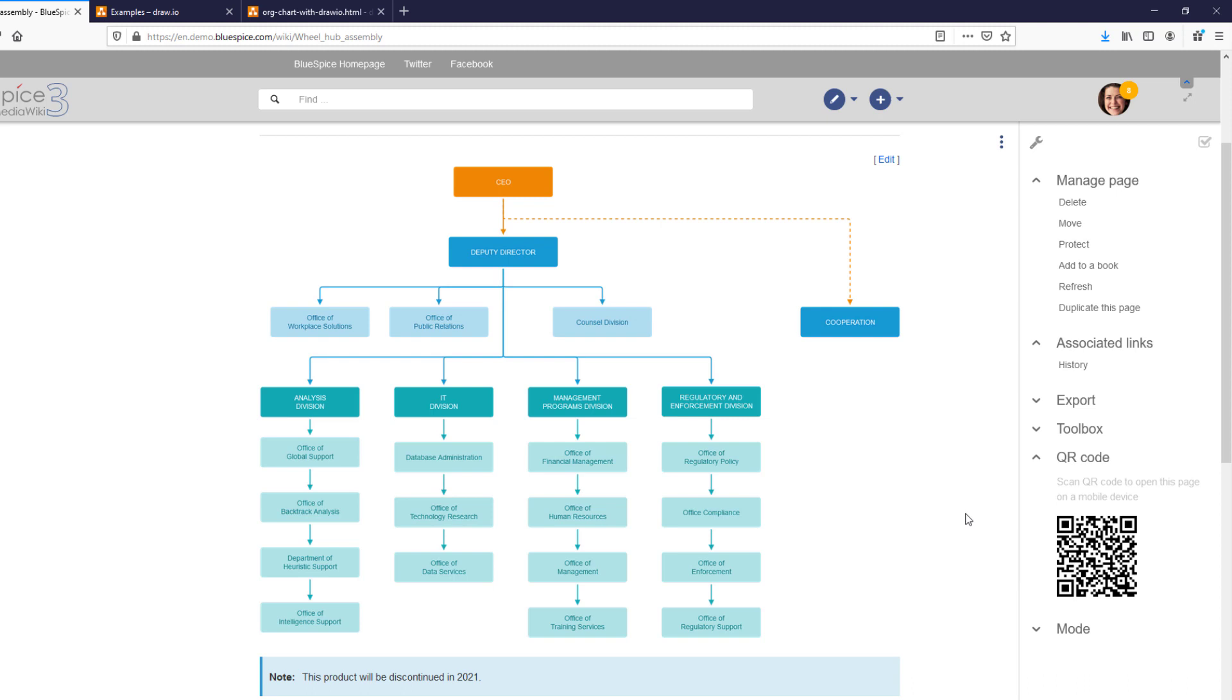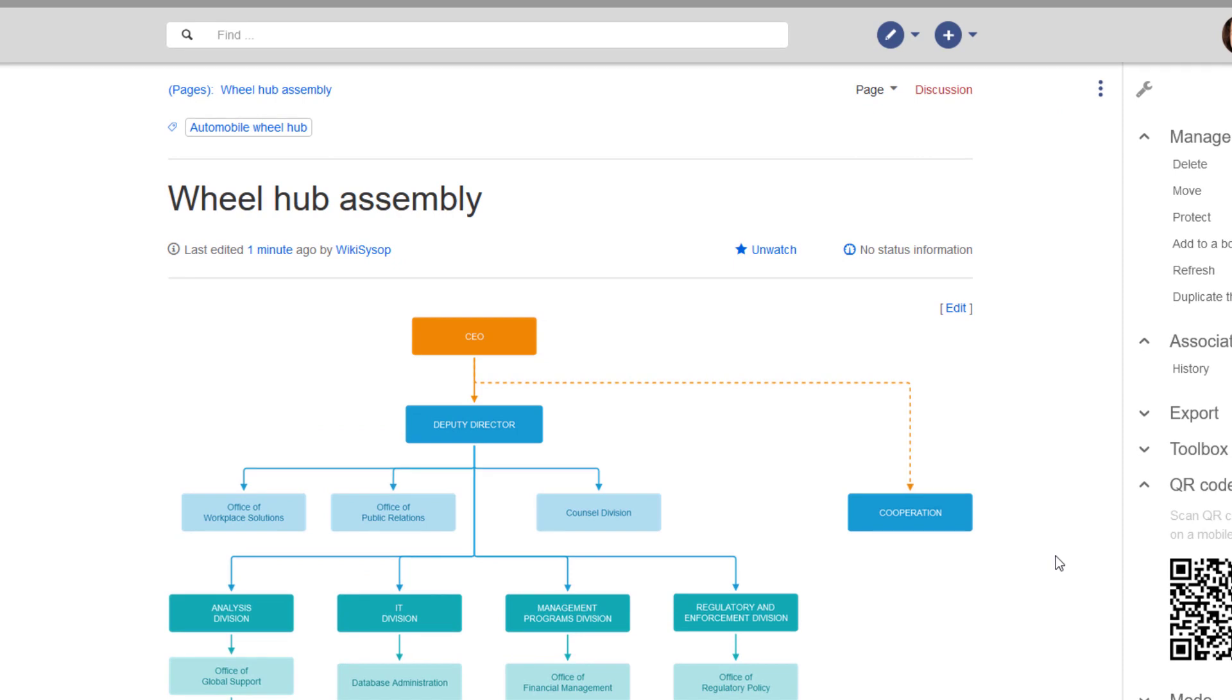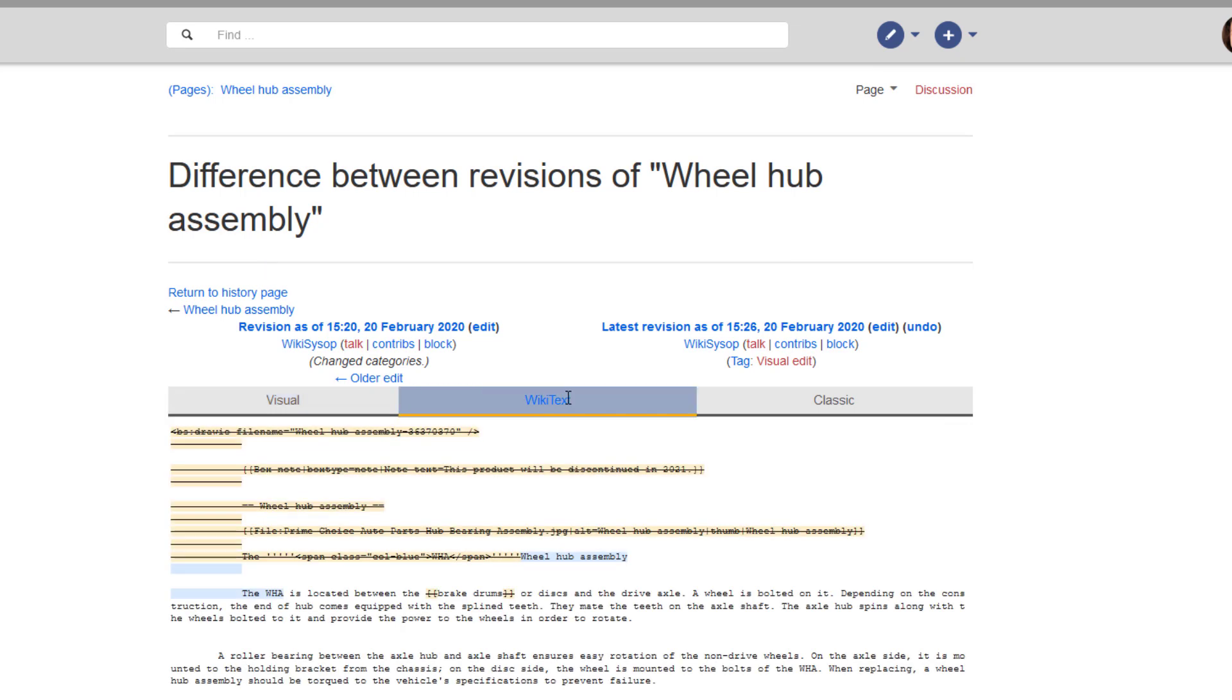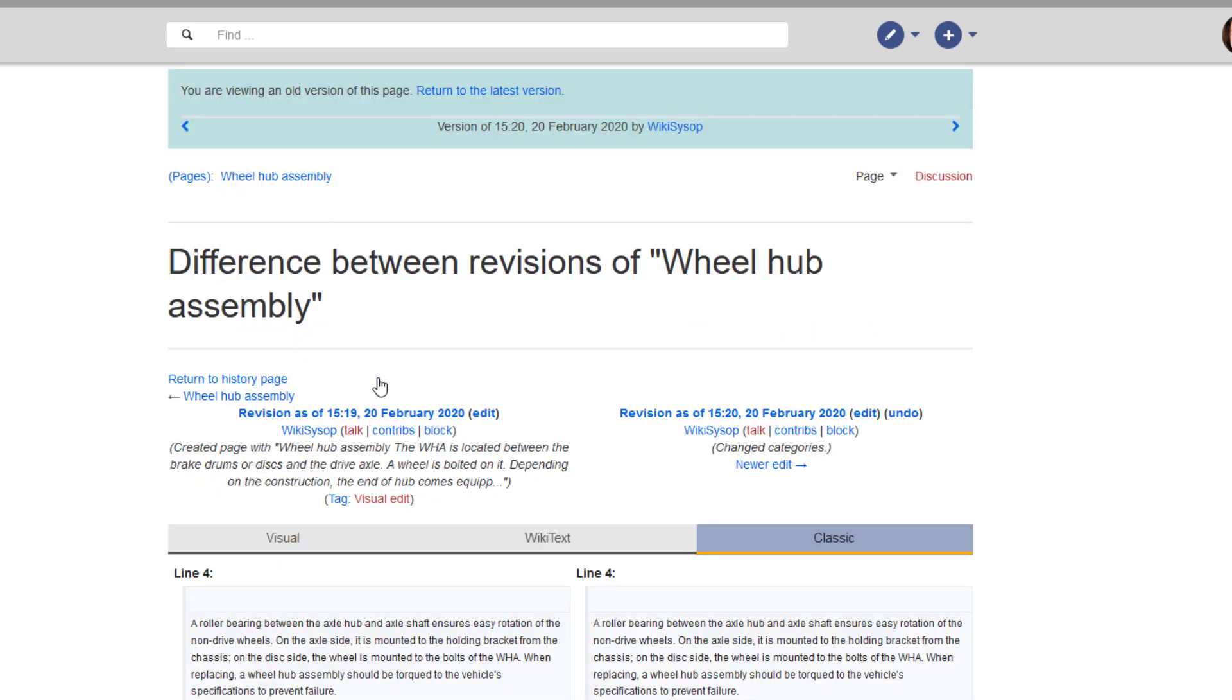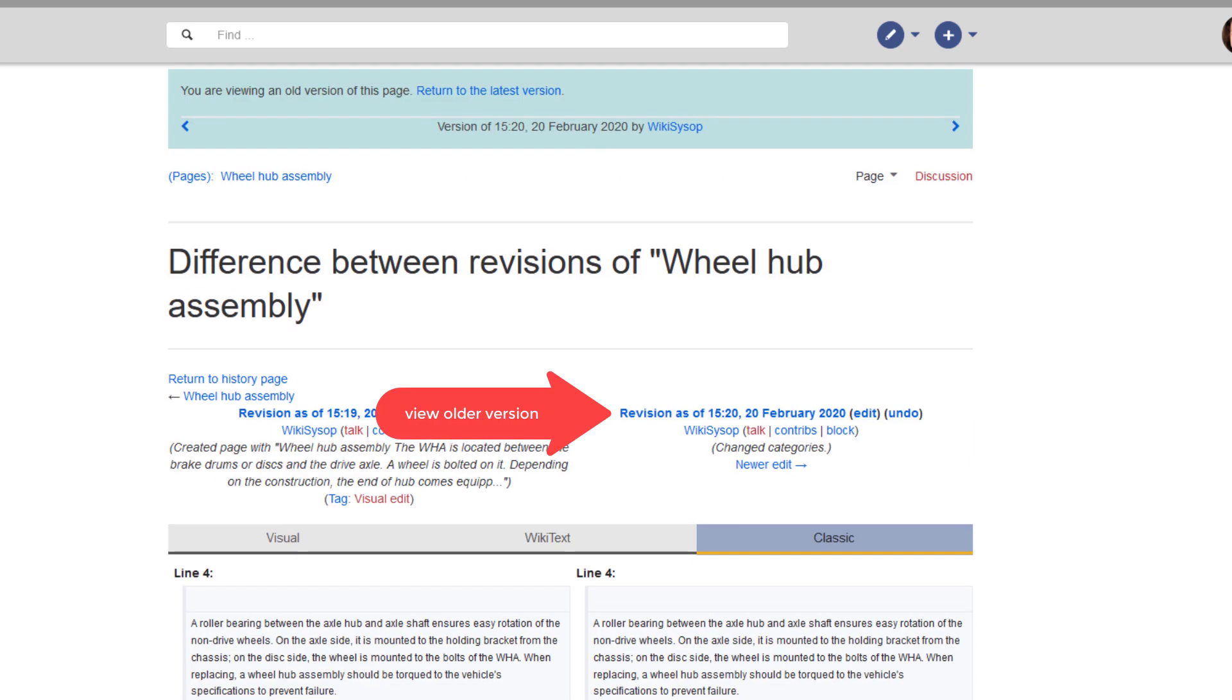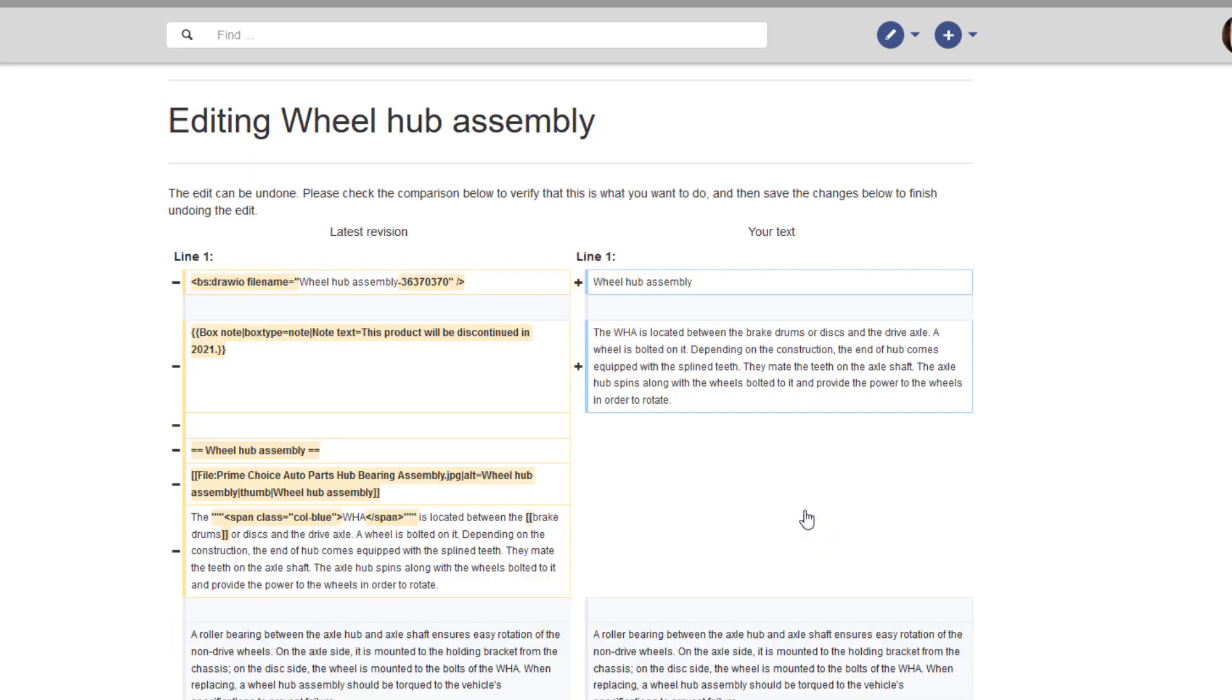In a wiki environment, it is very important that all changes users make to a page are tracked so that it is easy to compare versions and roll them back if necessary. This is done with the version history of a page. Clicking on the edit date in the title section brings you to a comparison of the latest two versions of this page. You can view the changes in visual mode, in wiki text, or in a classic view that shows the changes in two columns. I can cycle through the history to see how the document changed with each version. I can click on any version to see what the page looked like then. And finally, I can roll back the current version to any version that existed before.